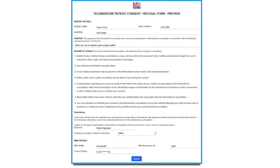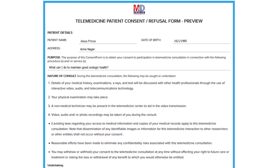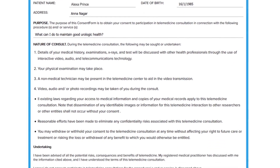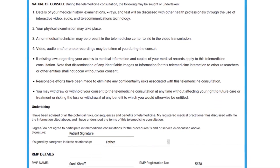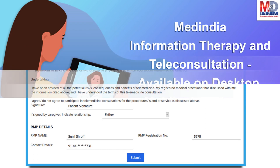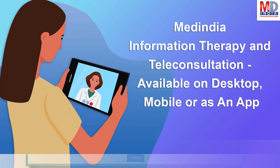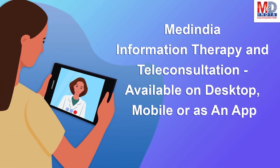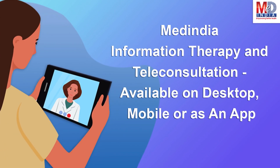The teleconsults are fully secured and are compliant with the government's telemedicine guidelines for consent and privacy. We are always available at the click of a button from any of your devices.